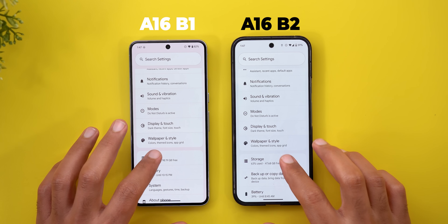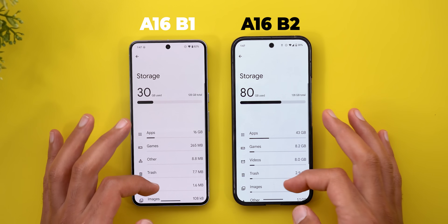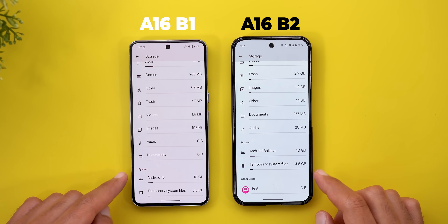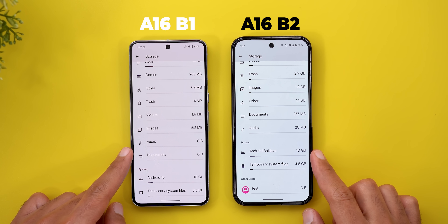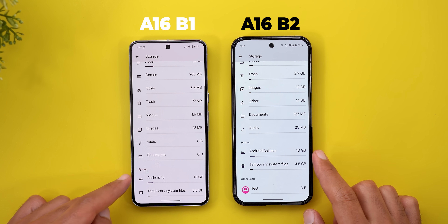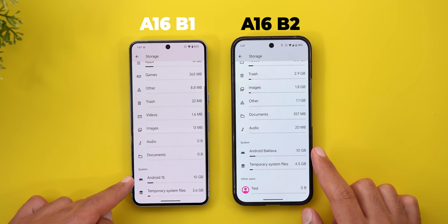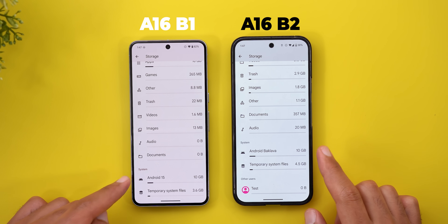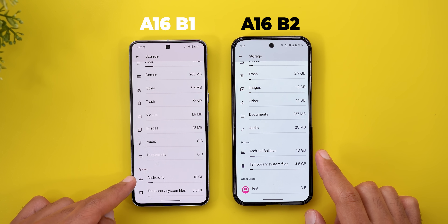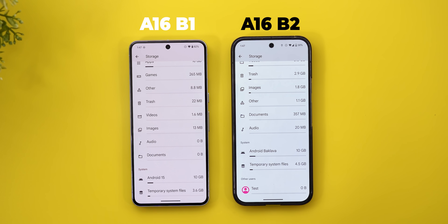Under Storage, one minor change: when you scroll all the way down, the Android version is now called "Android Baklava" instead of "Android 15" like before.